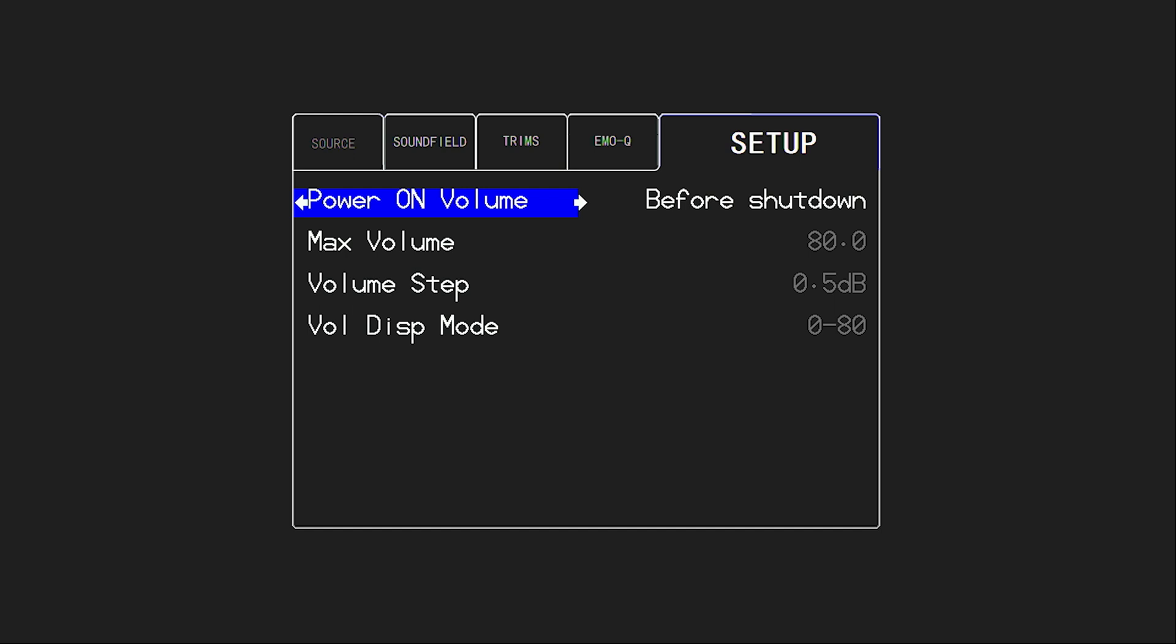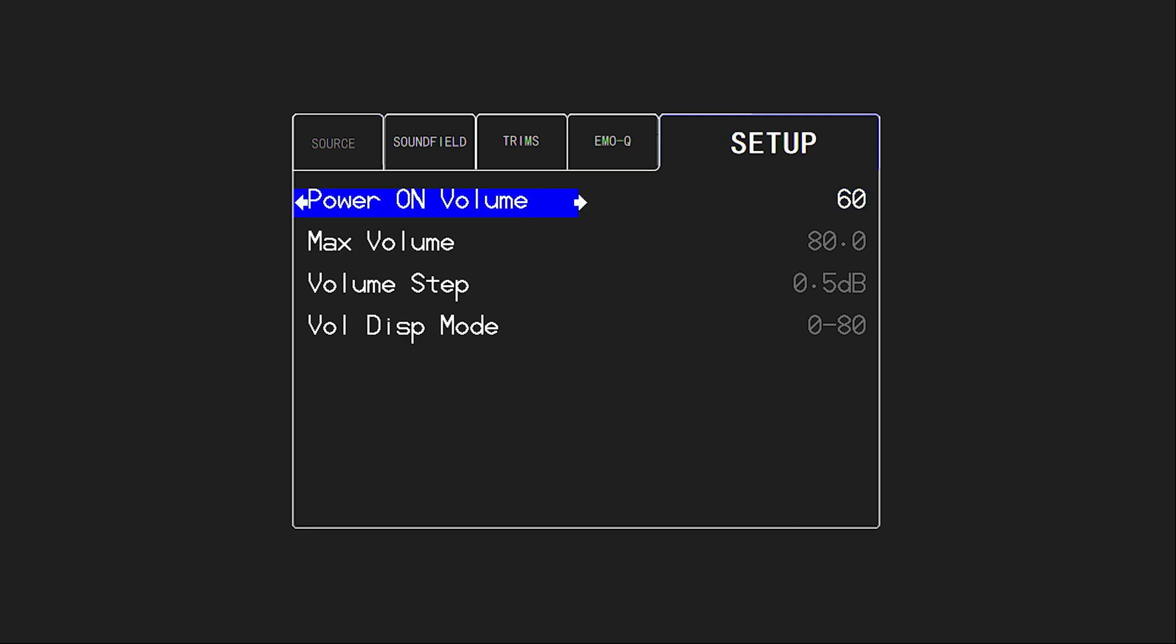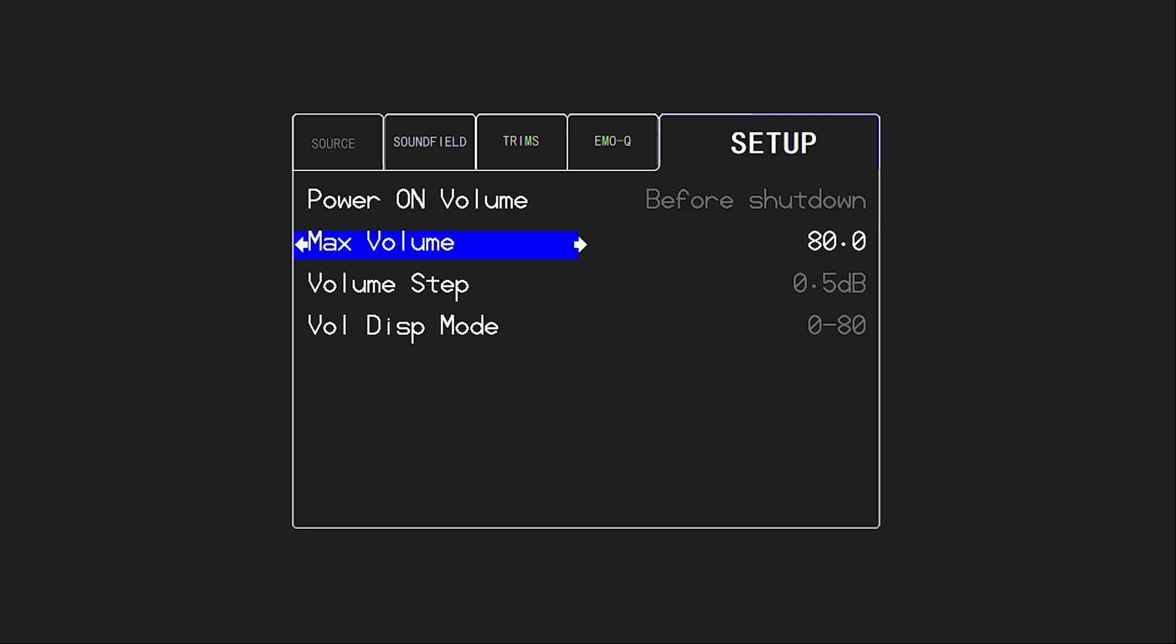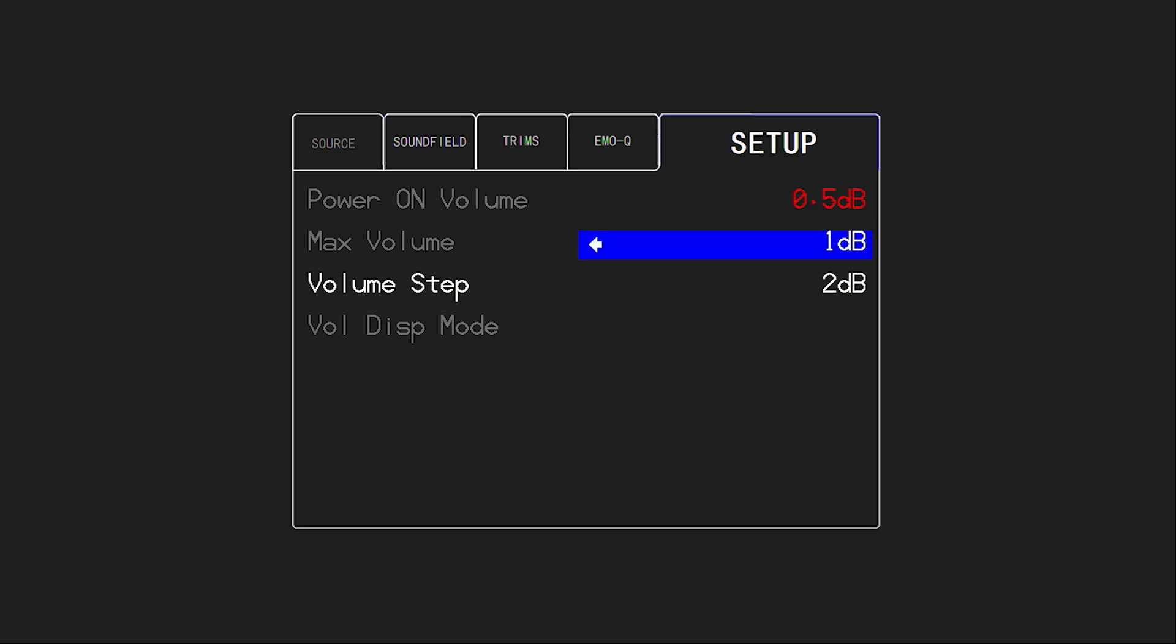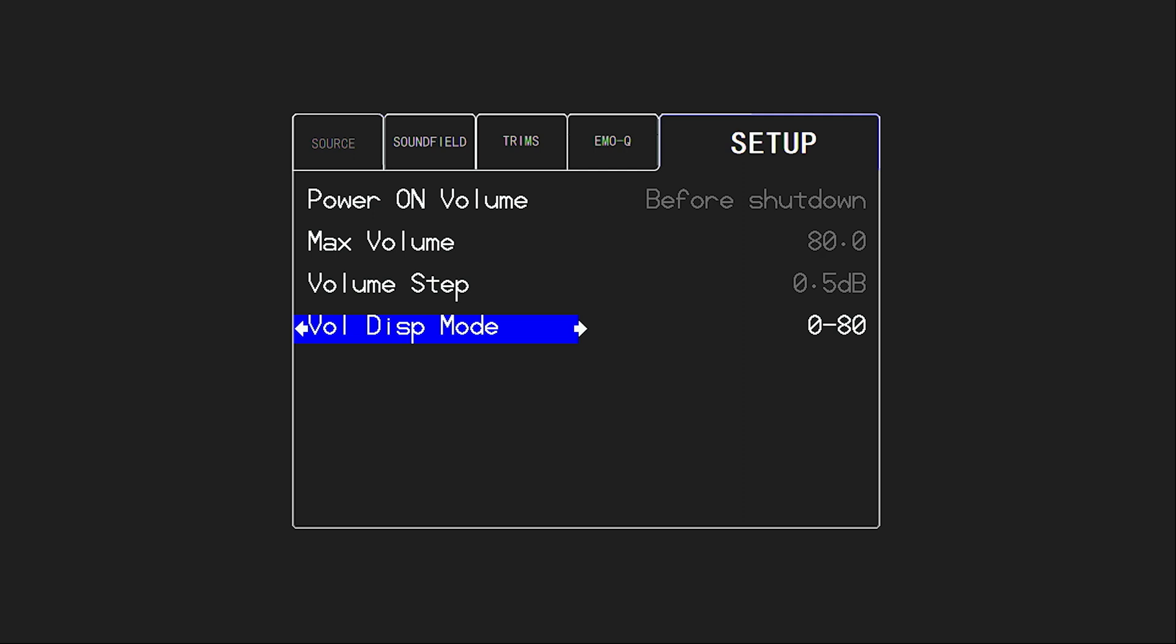So we have another volume option here. And here, of course, we have a power on volume. You can say just use the same volume before shutdown or you can set a specific number to set the volume on. You can set a max volume to prevent hands that should not be touching your equipment from turning it up too loud, which is a nice protection step there. You can also change how many increments or how large the increment is for each volume step. You can do half dB, which is standard. Or if you like a bigger jump, you can do one or even two dB for every volume click.